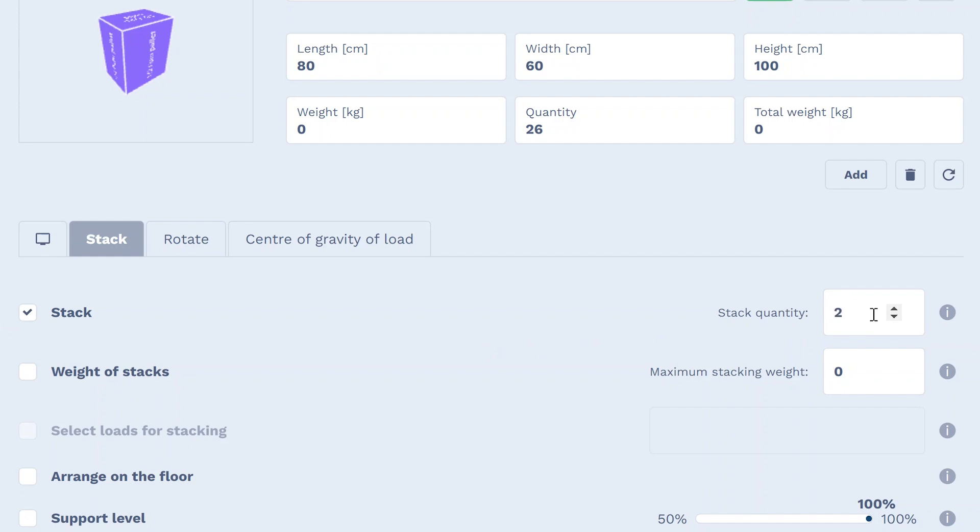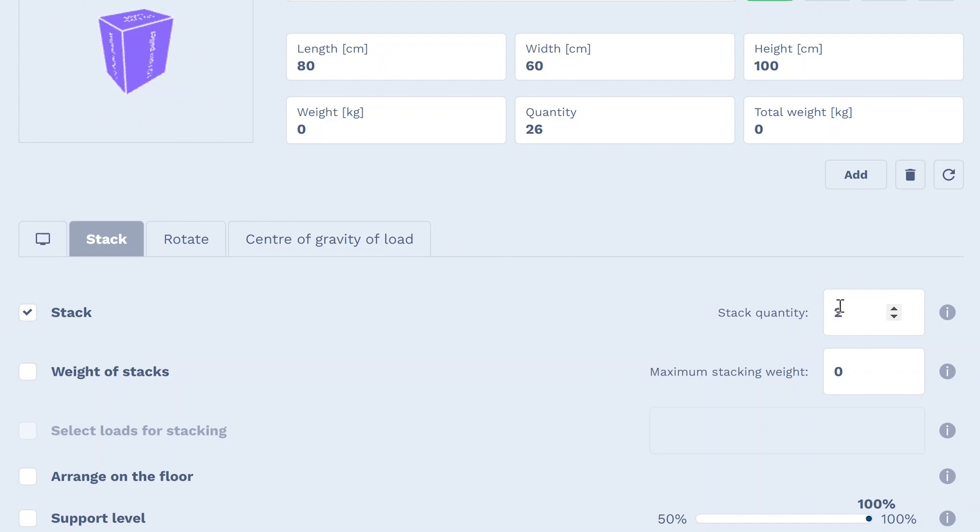Importantly, after specifying the number of layers, only cargo from the same group will be able to stack. If you want other loads to be placed on them, simply enable stacking without specifying the number of layers.